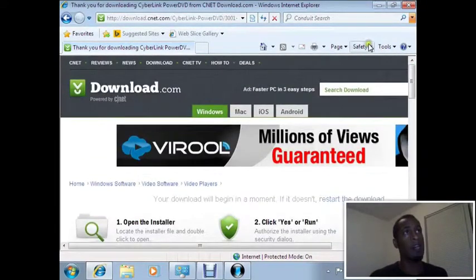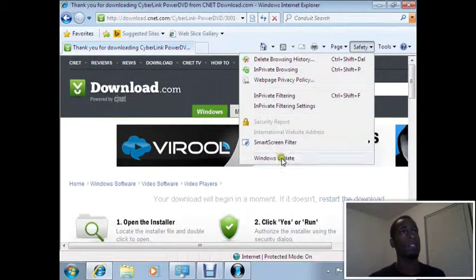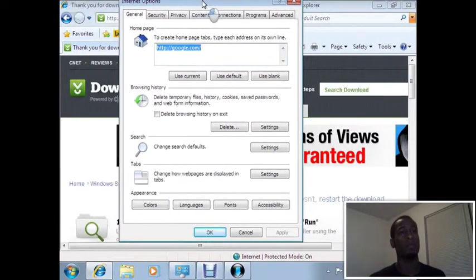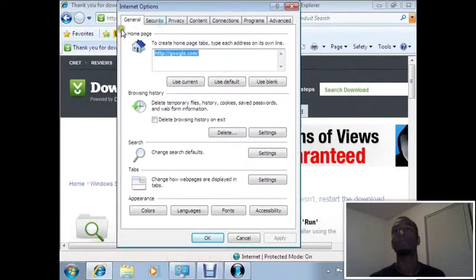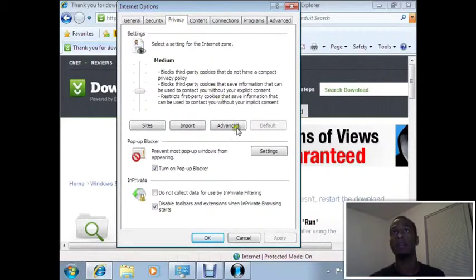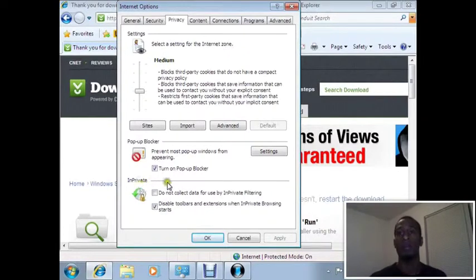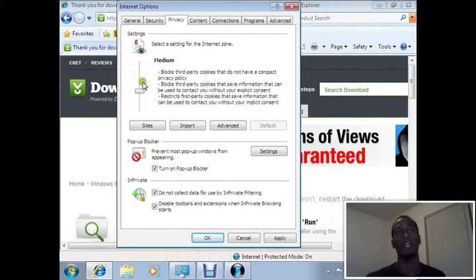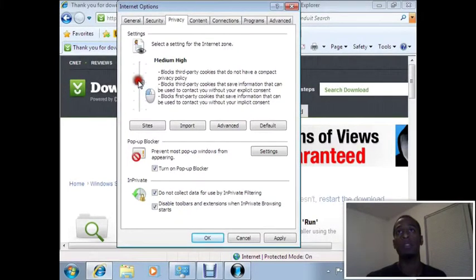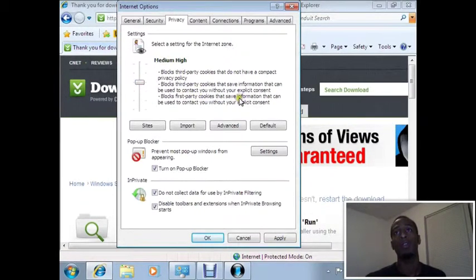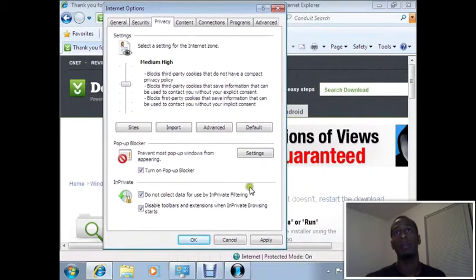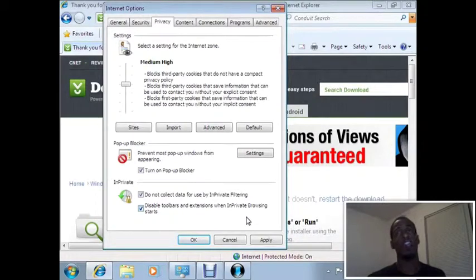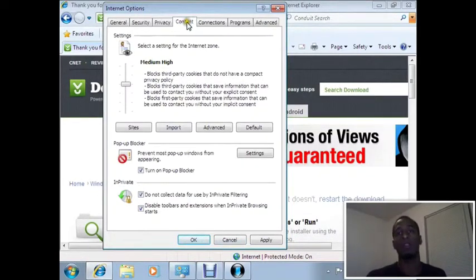We're now going to try to change the default installation settings on Windows. Privacy settings: luckily we have pop-up blocker on. Another thing that might bother some users is to do not collect data for use by InPrivate filtering. That's one way to help you secure your computer. Also setting the cookies to high will stop you from a lot of tracking cookies where computers put cookies on your computer that track your activity. This activity can't harm you, but you just don't want it.